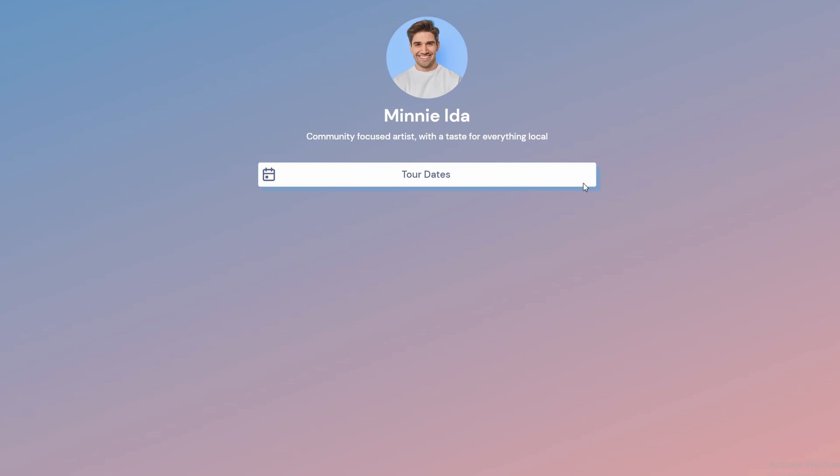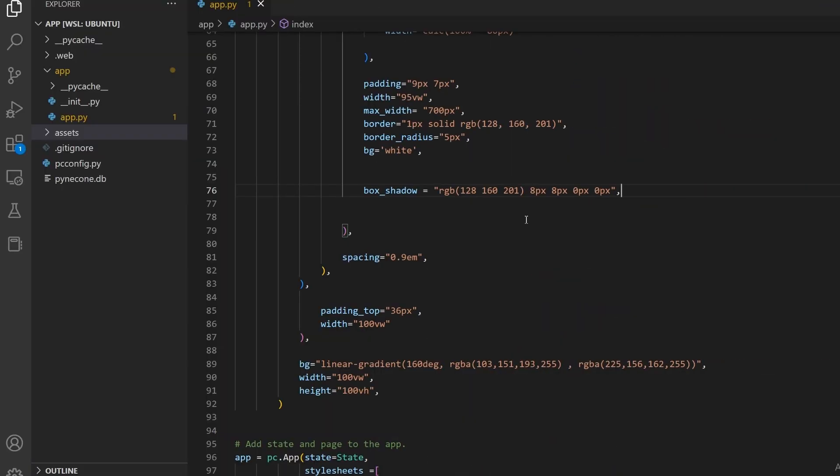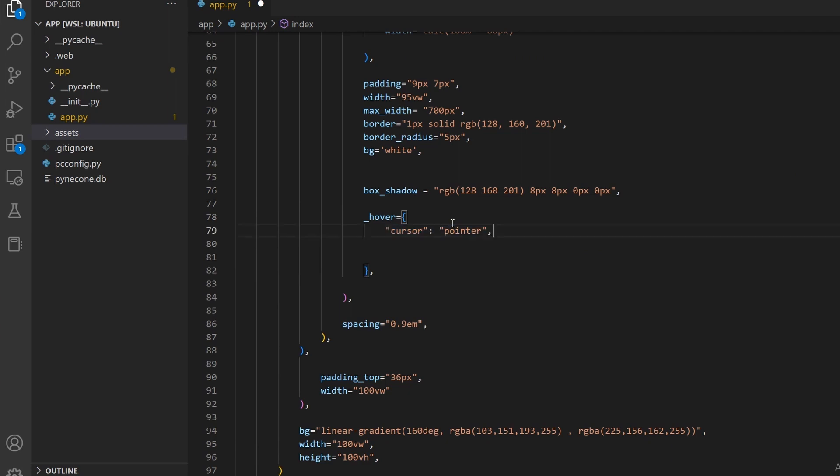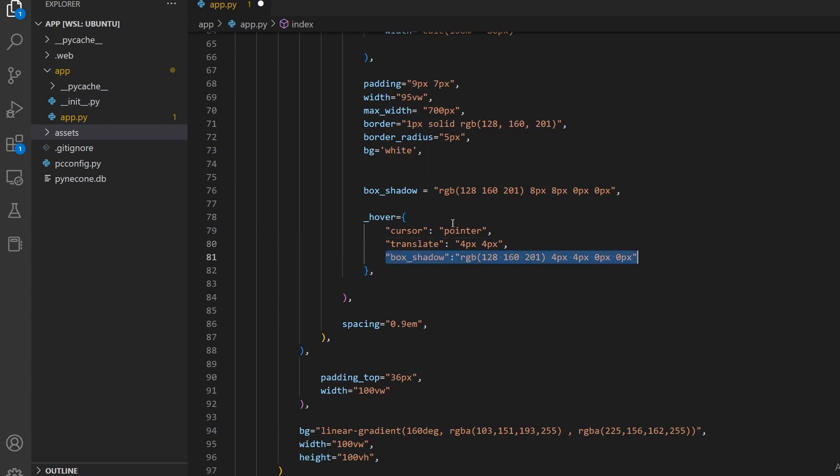We are just missing the hover effect. We can specify that with the underscore hover parameter. This parameter takes in a dictionary. I will set the cursor to a pointer so that we can have the cursor change when we hover to indicate it's clickable. We can set the movement by specifying the translate parameter and telling it to move 4 pixels down and to the right. Also, the shadow stayed in place. We can do that by decreasing the drop from 8 pixels to 4 pixels.